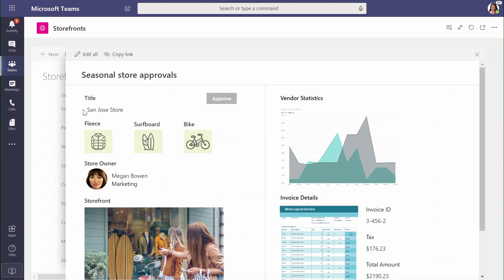We can see that Cognitive Services has recognized our storefront contains all the required elements for this: a fleece, a surfboard, and a bike. So we're ready to approve this one. Now let's take a look at the approval.